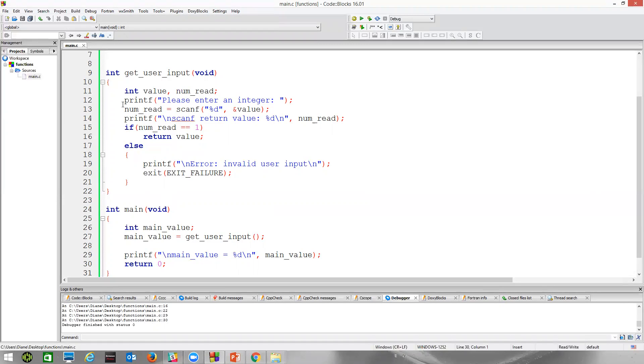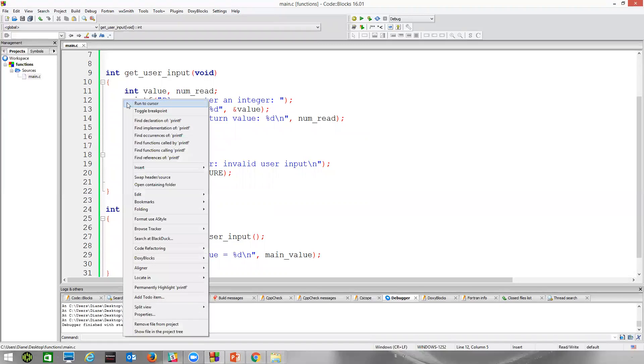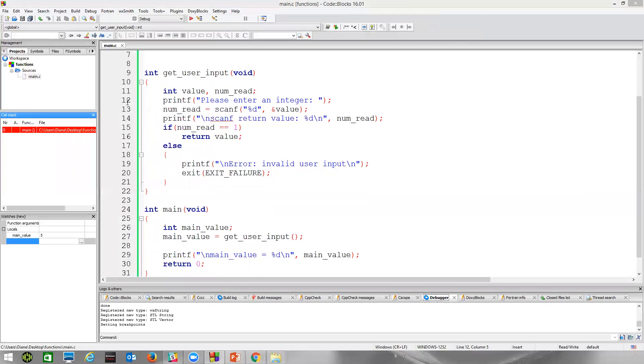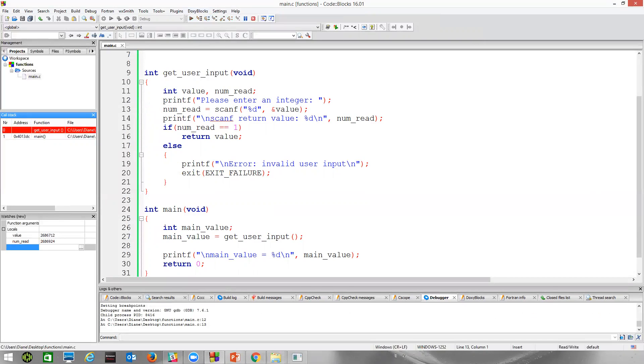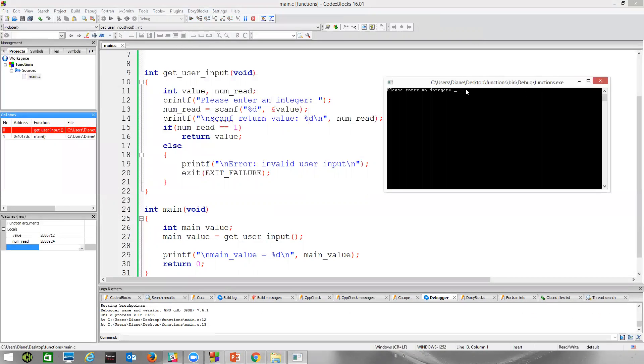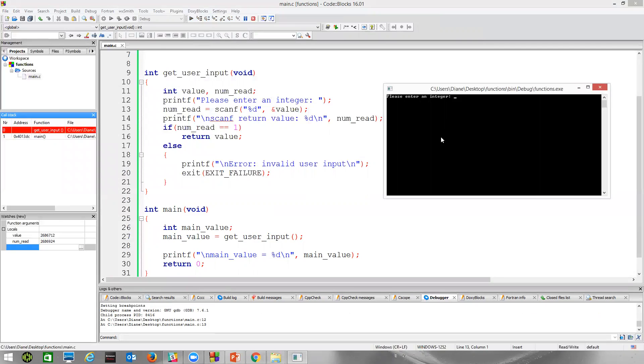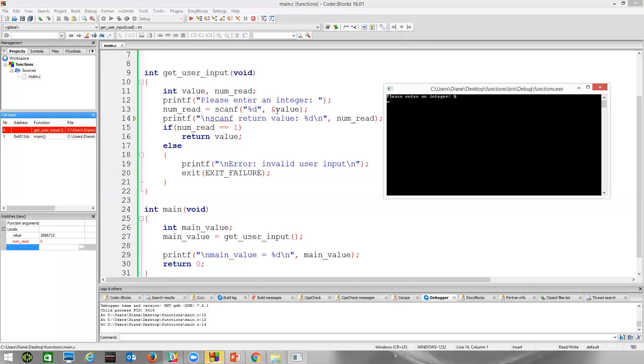So once again, let's just do a run to cursor. So next line. So now scanf is waiting. I'll just type in, oh, how about a capital Q? That's not an integer, so scanf should fail. Scanf couldn't read that in as an integer. Notice value just has whatever garbage is still in it. Numret has a zero.